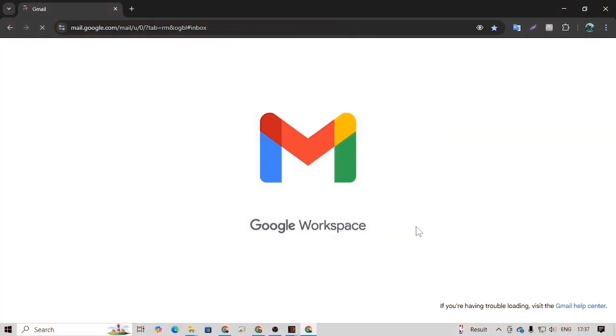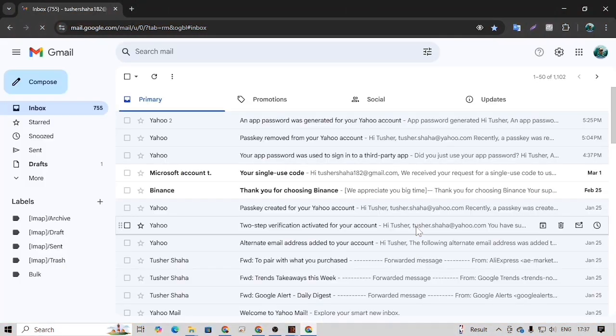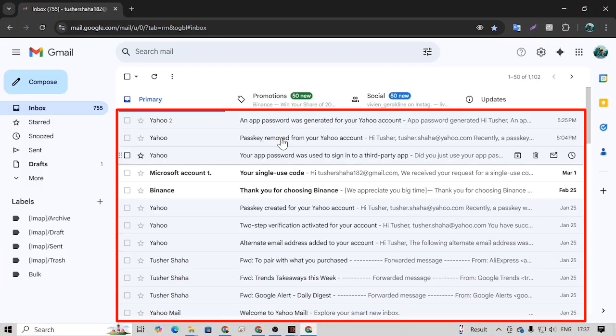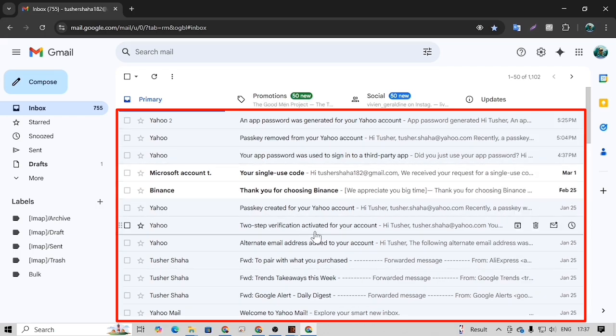Now to verify the migration, let's open Gmail. Here you can see that all the emails have been successfully migrated.